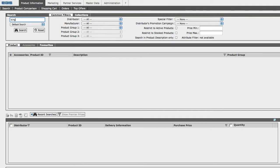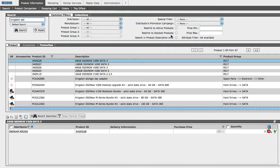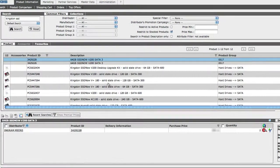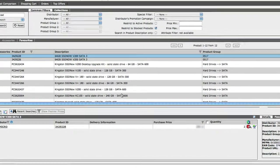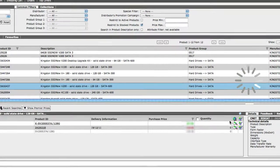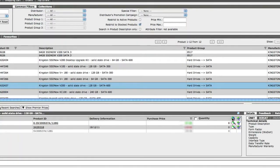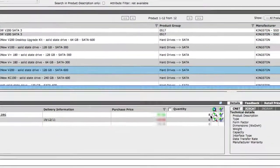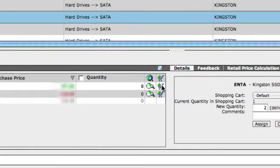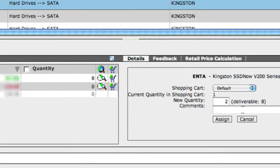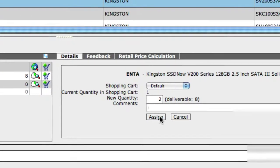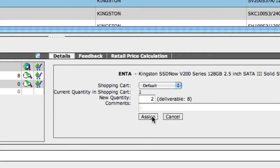We'll start with the search of an item we want, which we'll have restricted to products in stock, and we'll click on the globe icon to get a real-time price and stock check. We'll add the item we want into the shopping cart. We can insert a comment, such as My Desktop, and click on Assign.